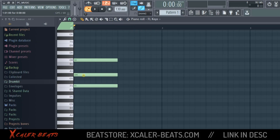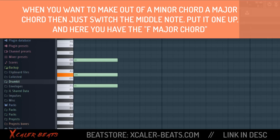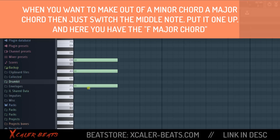When you want to make this a major chord, you only need to switch up one note — the middle note. If you move that one up, you can count: F is zero, one, two, three, four, and then one, two, three. Zero-four-three is a major chord, so we've turned a minor chord into a major chord.